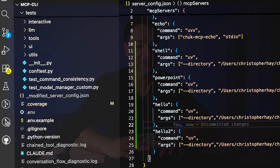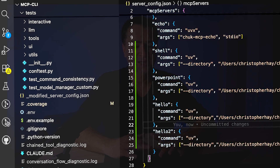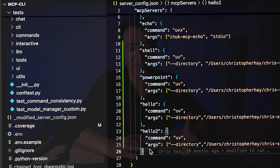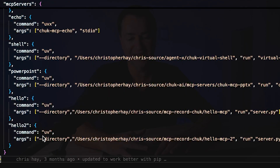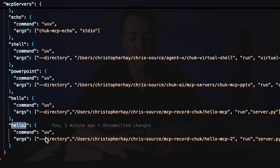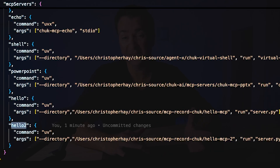Under the hood, in my server config for mcp-cli, I'm passing in hello2 as the server name, command uv, the directory pointing to hello-mcp2, and then server.py. The same config works pretty much anywhere. So that's stdio.